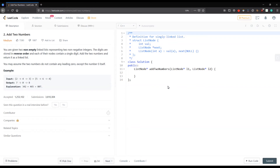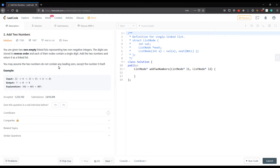Hello guys, welcome. This is our second video of the top 100 LeetCode questions series, and this video covers the 'Add Two Numbers' problem. Let's first understand the problem.